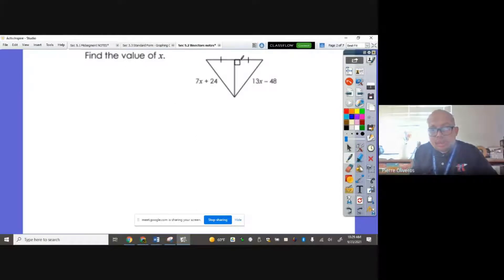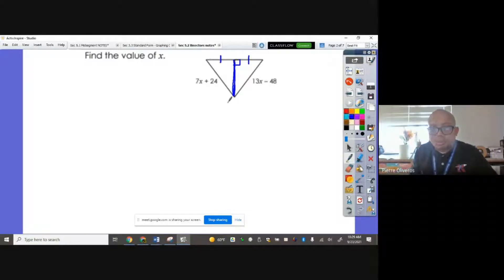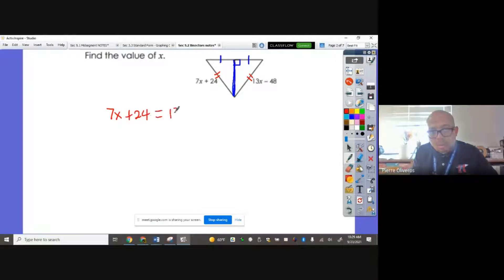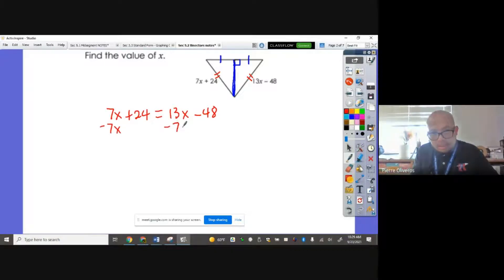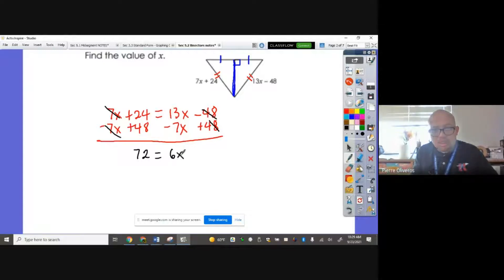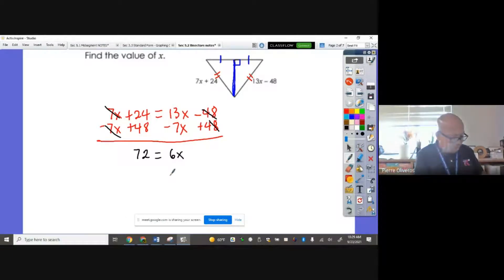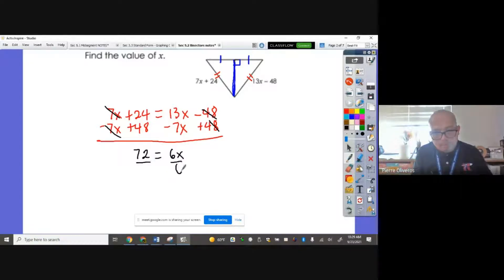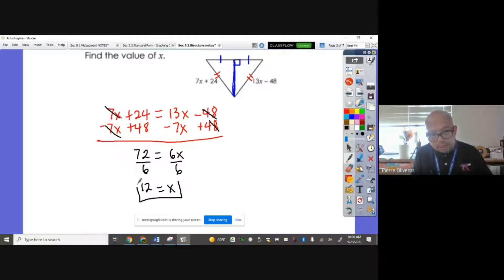Find the value of X. I know that this measures 90 degrees and these two sides are congruent, so this blue segment is the perpendicular bisector. Therefore, 7X plus 24 equals 13X minus 48. Subtracting 7X from both sides and adding 48 to both sides gives 72 equals 6X. Dividing both sides by 6, X equals 12.